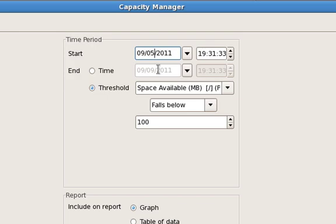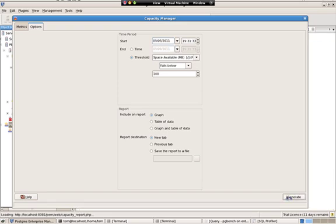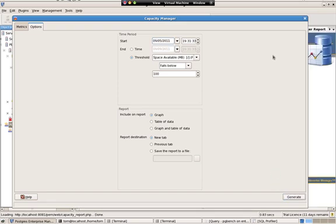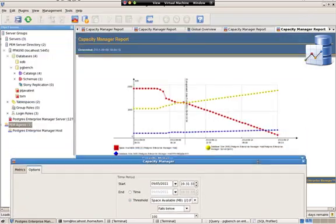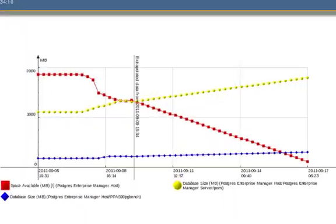So based on the growth of the database and the space consumed on disk over the last four days, using those as my data points, at what point in the future will I fall below 100 megabytes of disk space available? So I hit generate, and there you go.